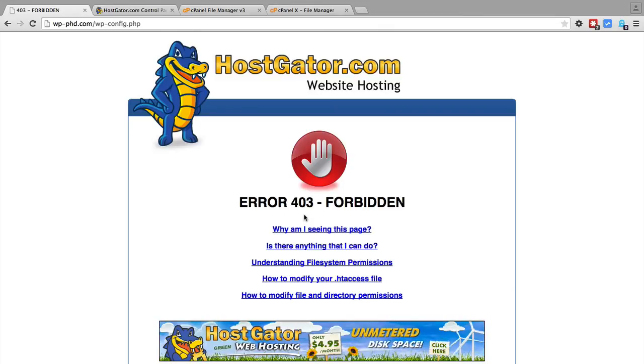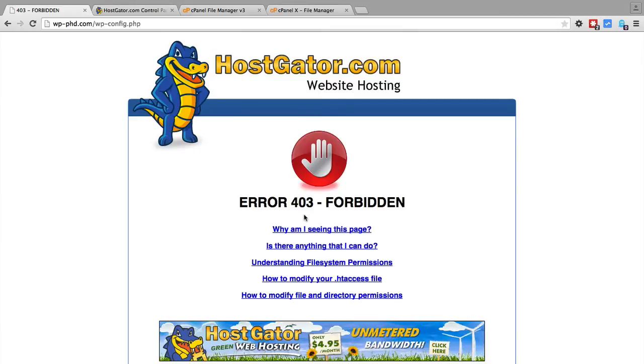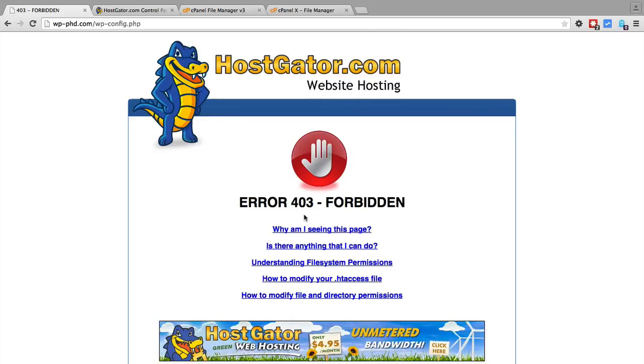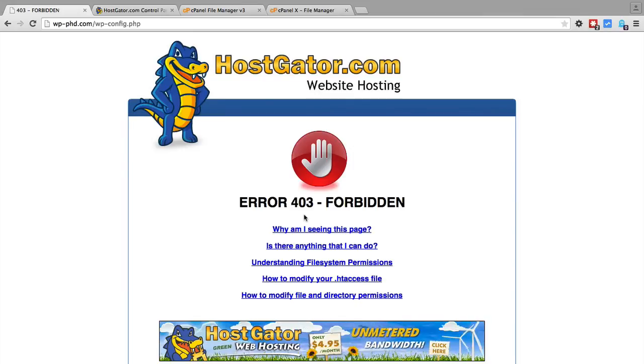So that essentially locks a prospective hacker out of getting into your .htaccess file because now their access is forbidden. It's not just loading a blank page that they could possibly get information from by adding parameters to the URL. Now it's a forbidden file and that's set via the .htaccess file.